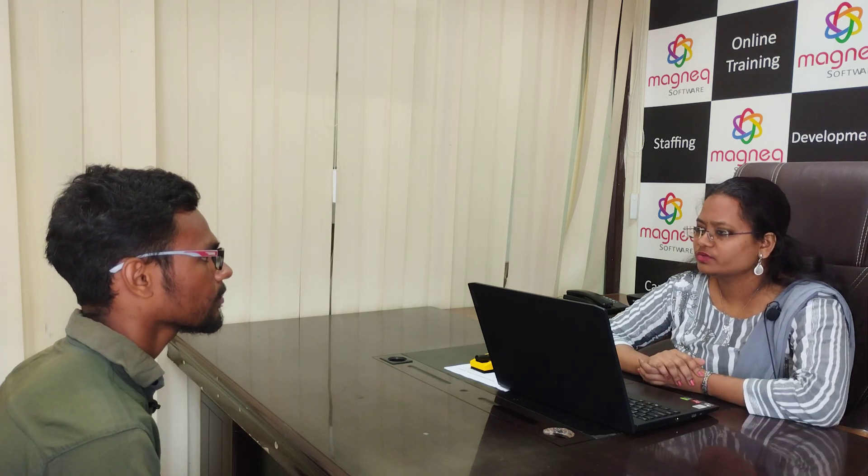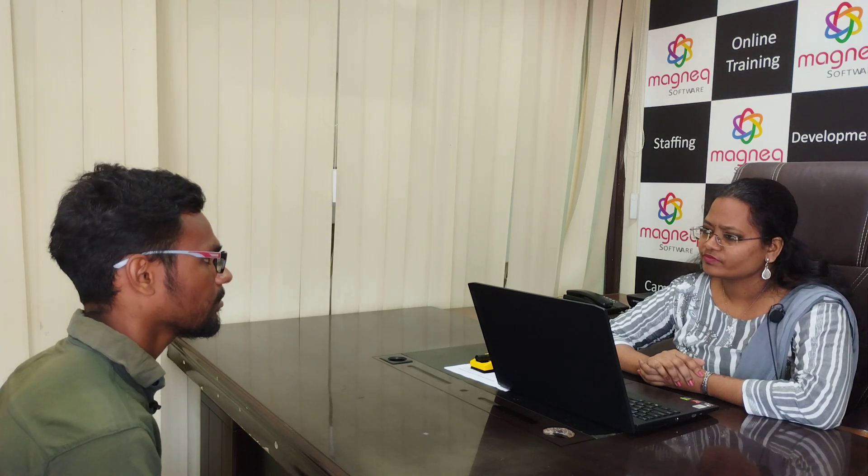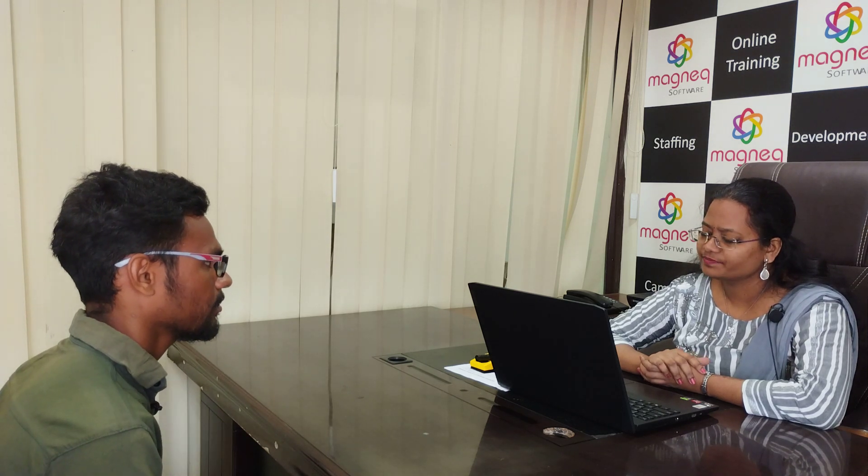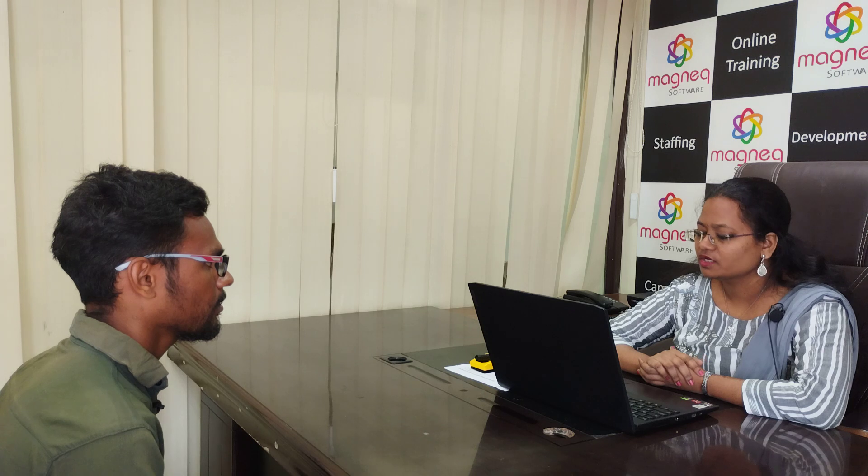Currently, what database are you using? I am using MySQL.